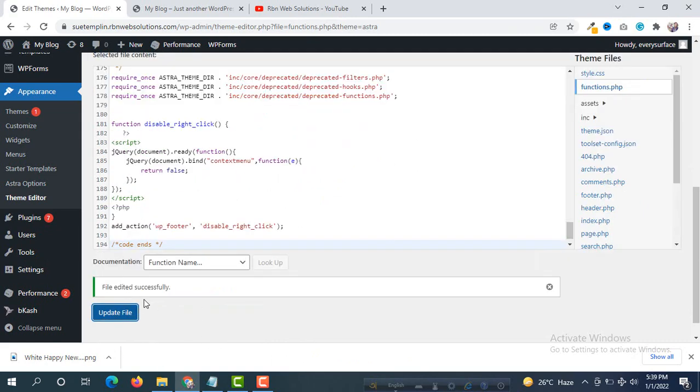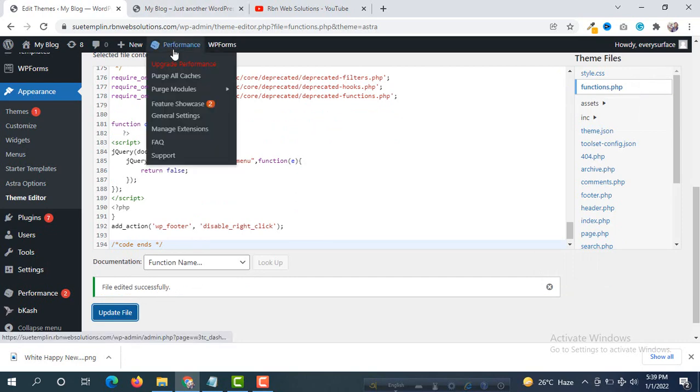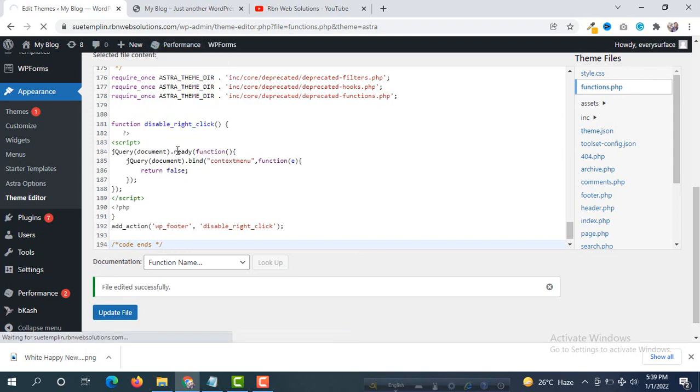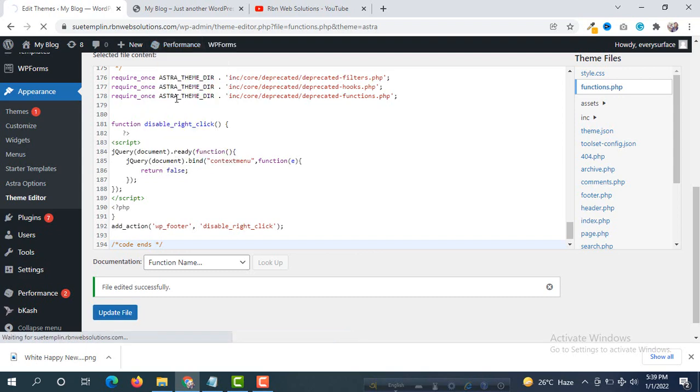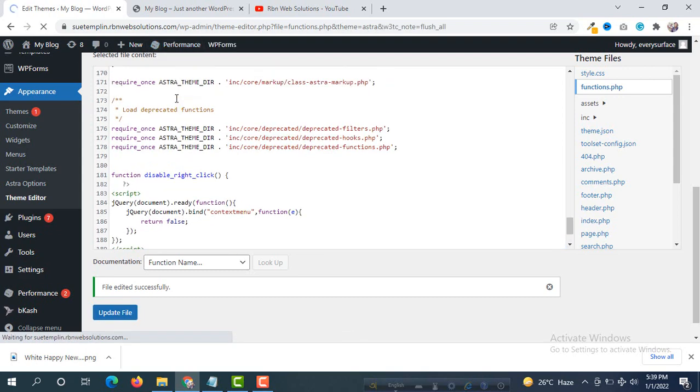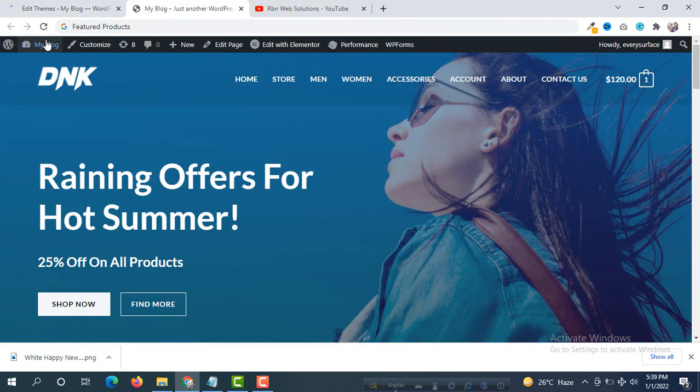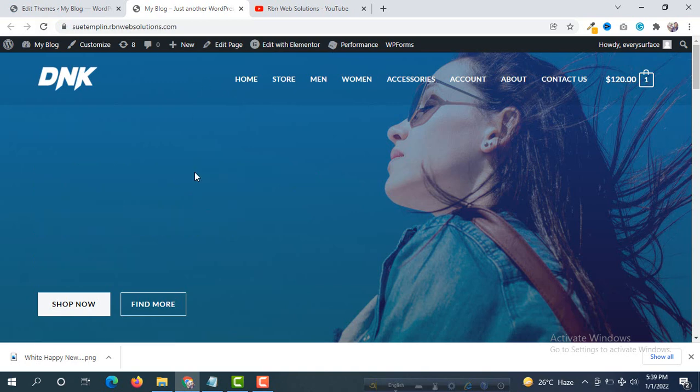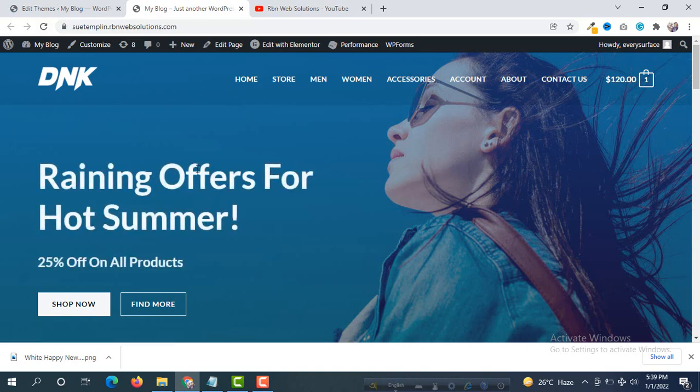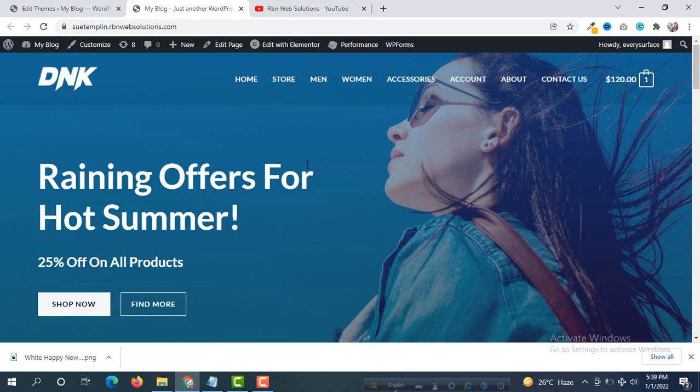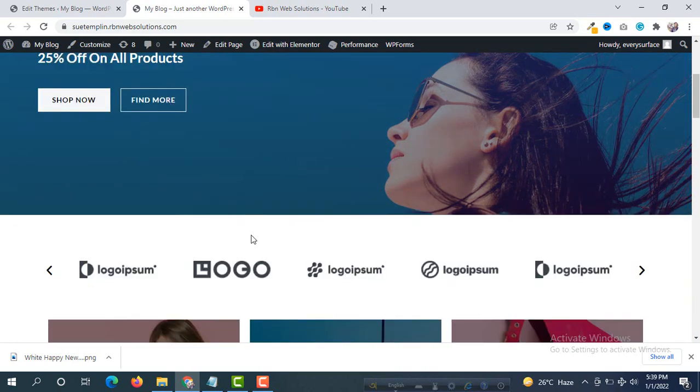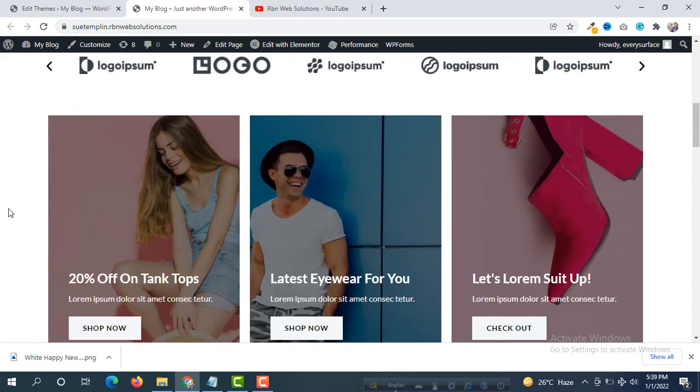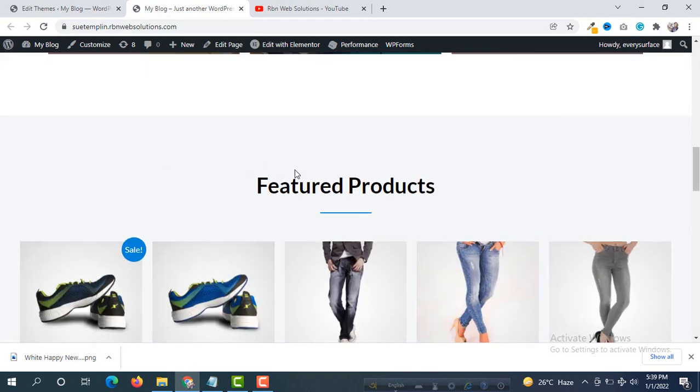We can see file updated successfully. Then please try to clear all caches. After clearing cache, simply reload your website. Now we will see I will not be able to right click on this website. It's not possible now to right click on website. I am trying but can't.